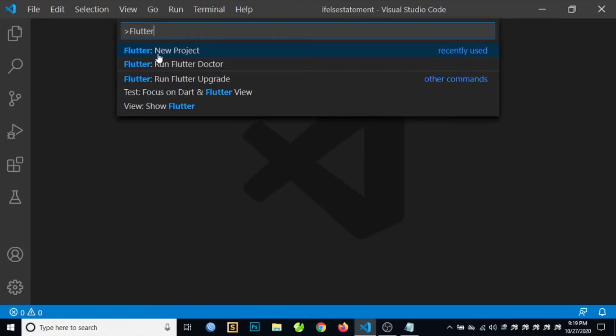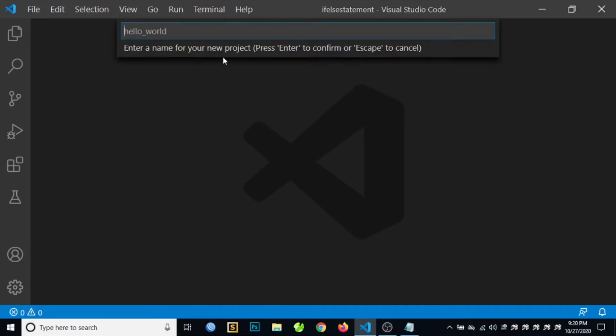Then click on Flutter New Project, and type the name of your project. For example, my first Flutter app.